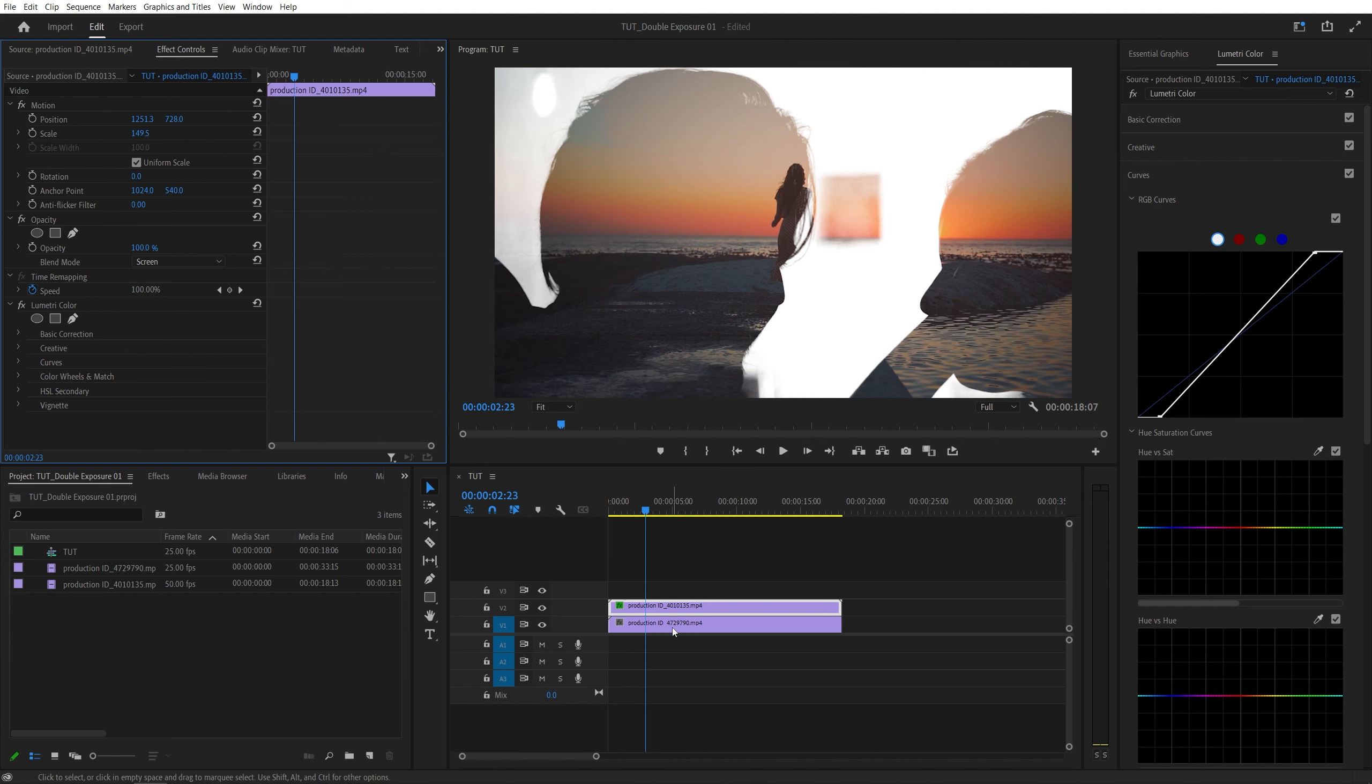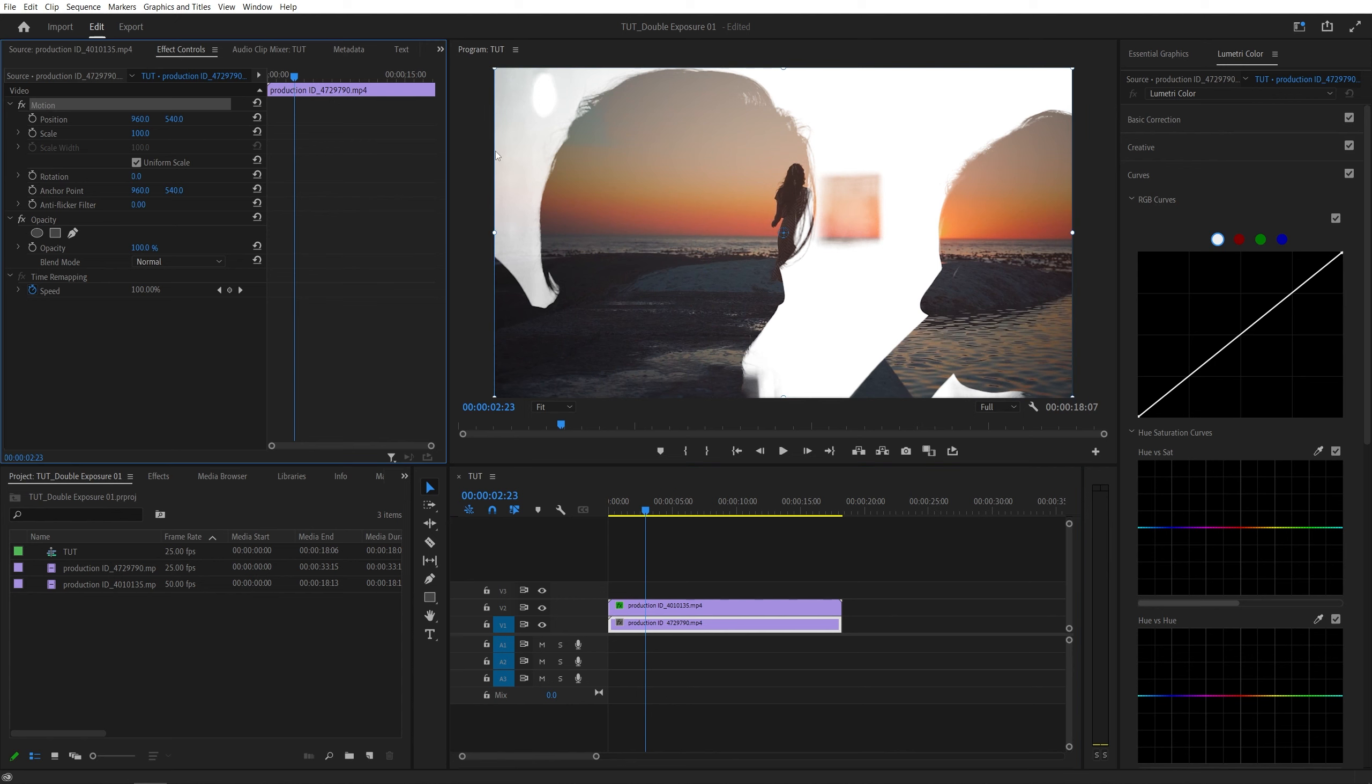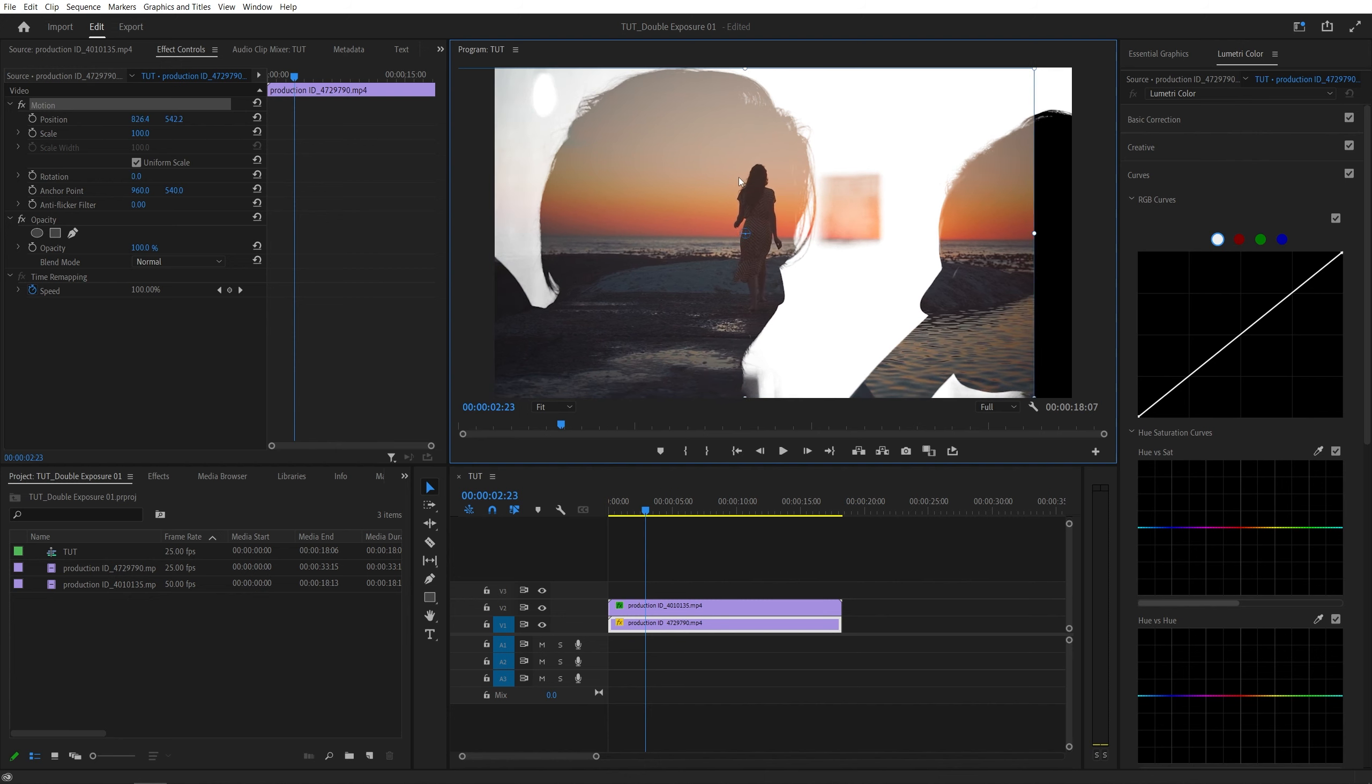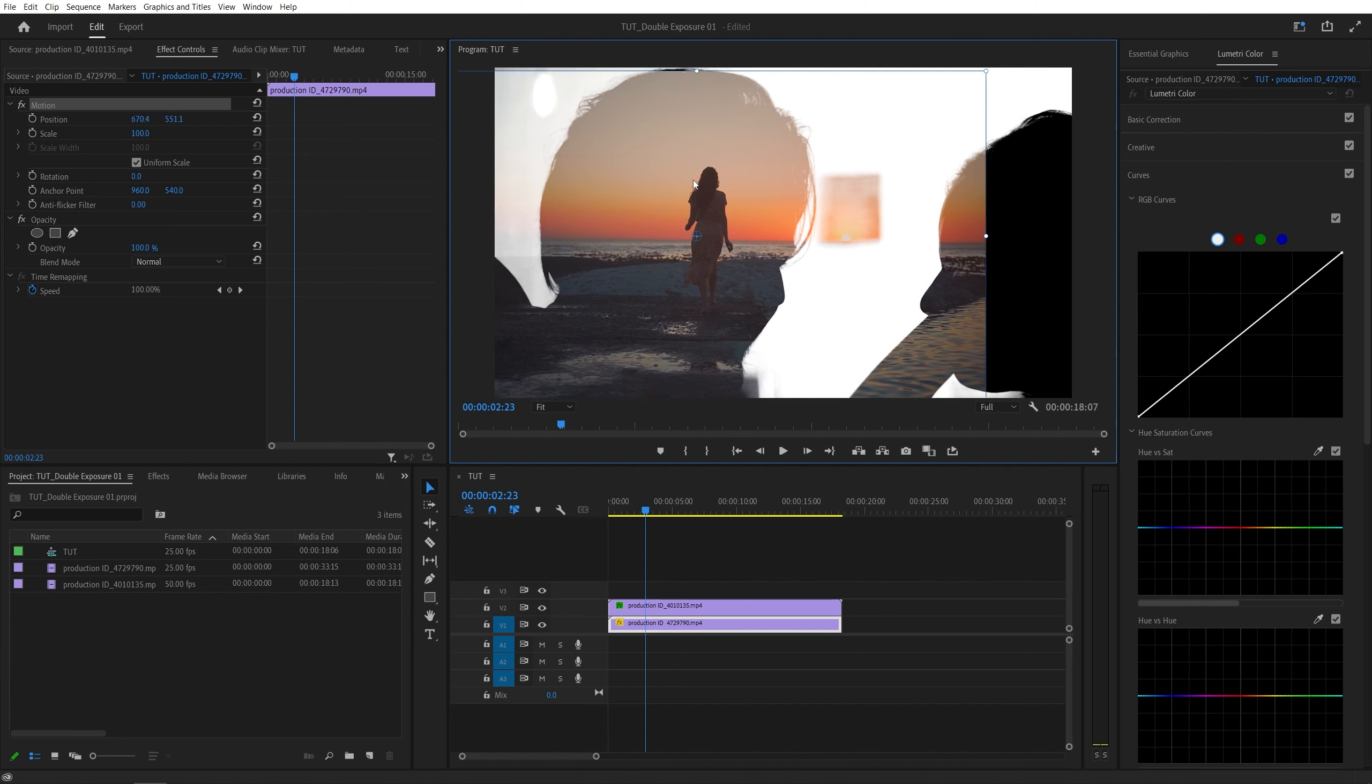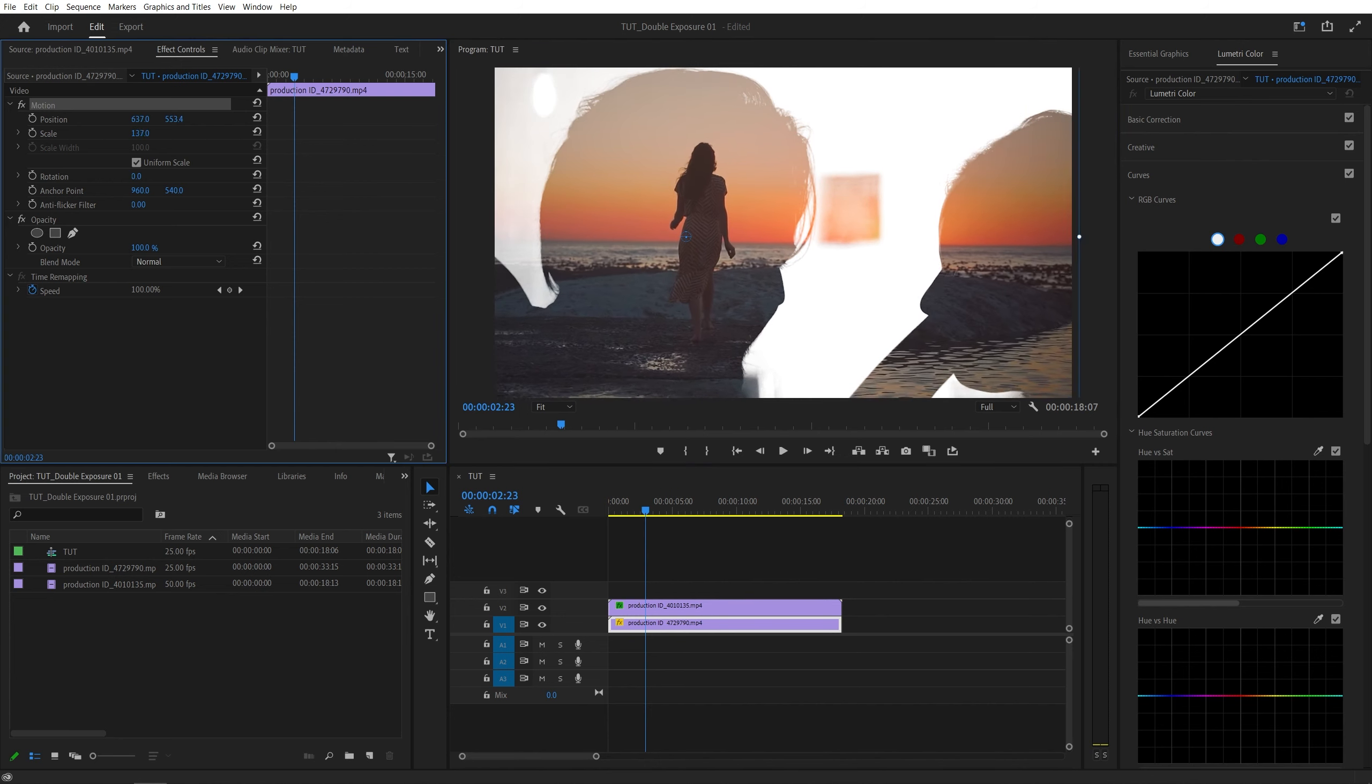And here, if we select the bottom video, using the Effect Controls panel in the Motion section, we can reposition the video depending on your needs, and you can resize it as well.